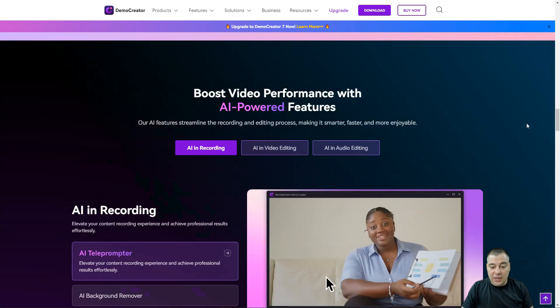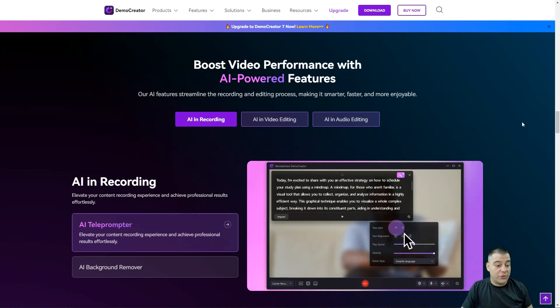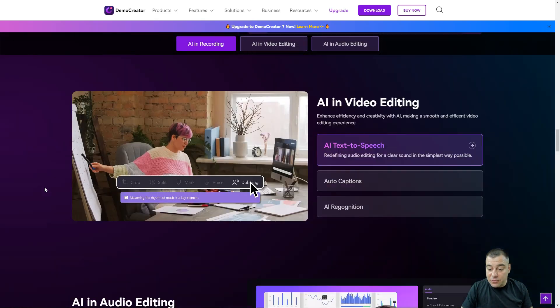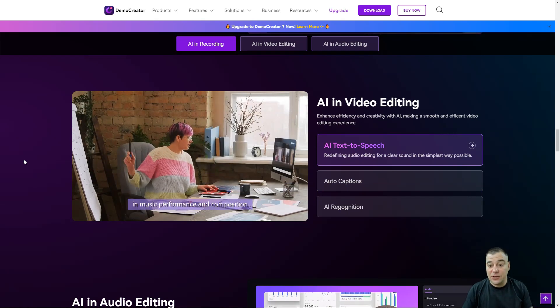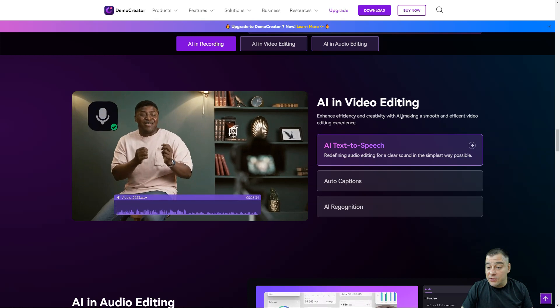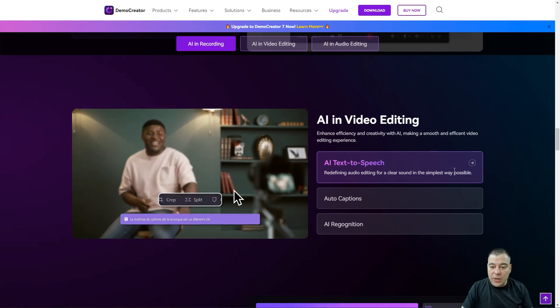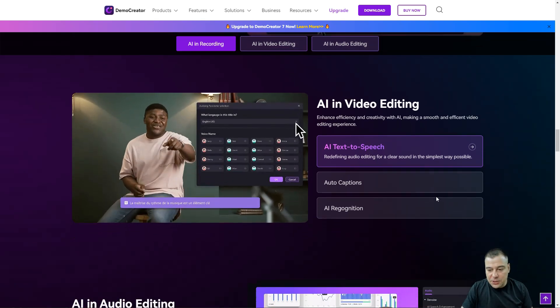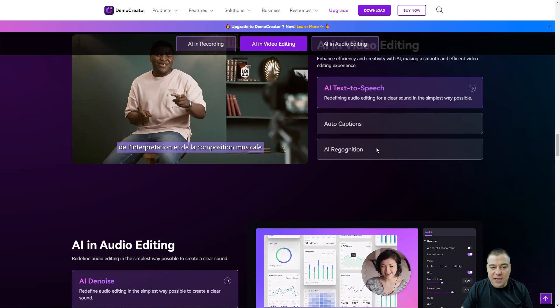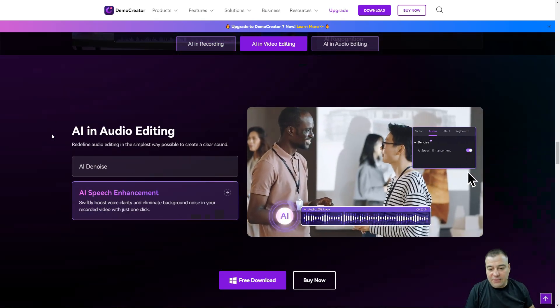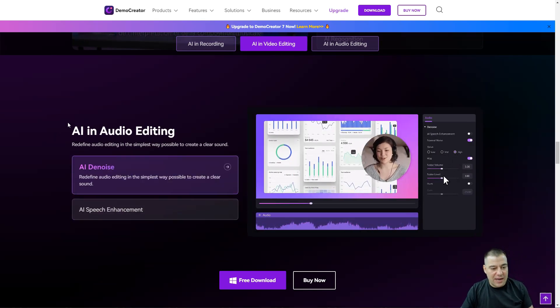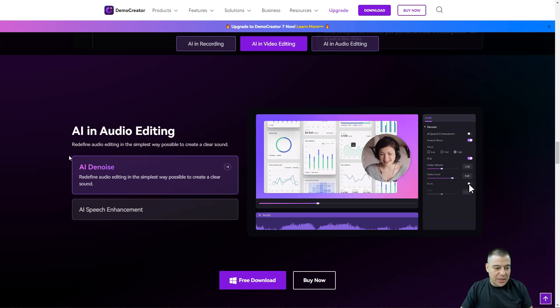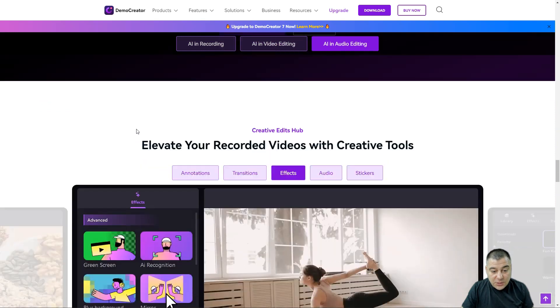This tool is powered by artificial intelligence. There's AI teleprompter, AI background remover, and AI video editing features like enhanced efficiency and creativity, making a smooth and efficient video editing experience. We have AI text-to-speech, auto captions, and AI recognition.